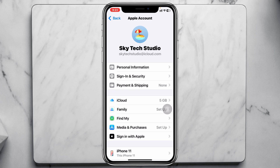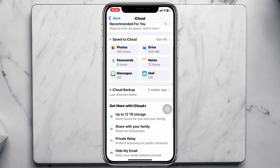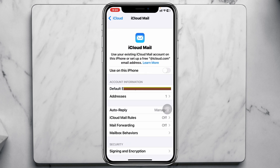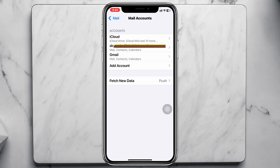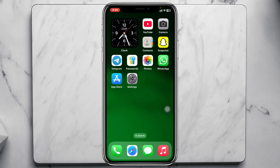Once your account is added, tap on iCloud at the very top. From iCloud, scroll down and tap on iCloud again, then scroll down and tap on Mail. You'll see that mail syncing is turned off — enable this feature. Then get back to Mail Accounts, tap on Gmail, and make sure Mail is enabled. If it's already enabled, turn it off and enable it again.